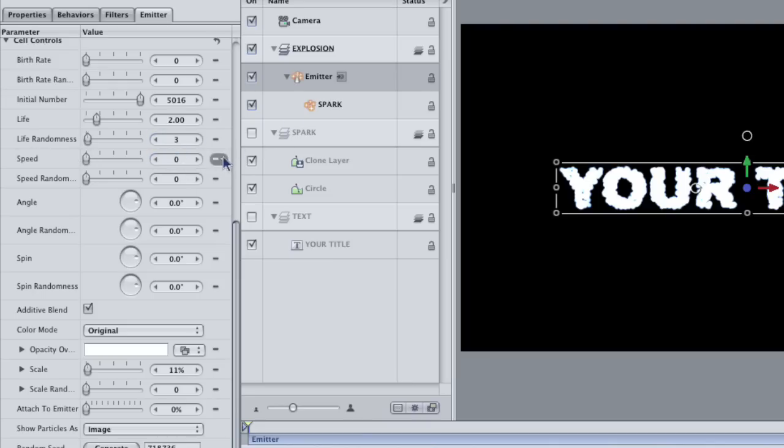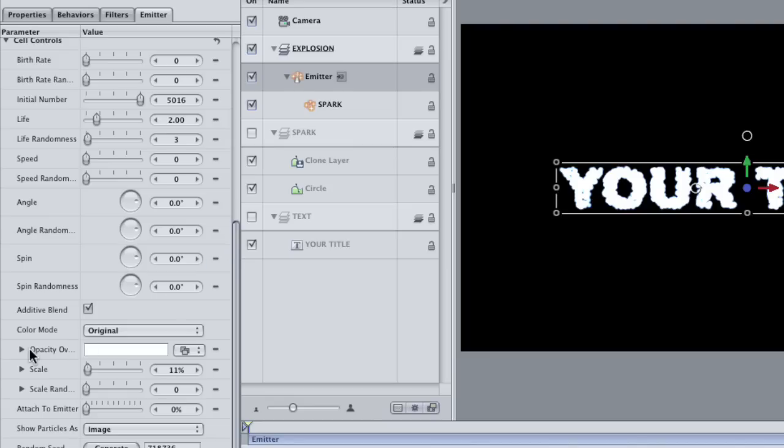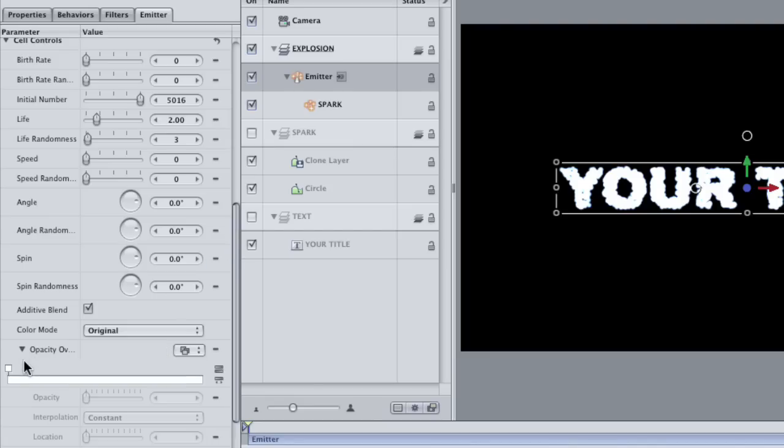Finally, I don't want the particles to just blink off when they die. They should sort of fade like an ember that's gotten cold. To do this, twirl open the opacity over life parameter right here below the color mode.